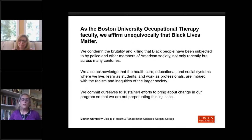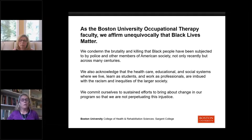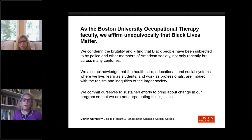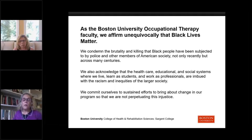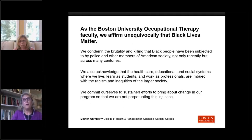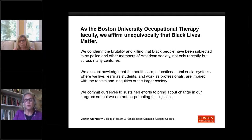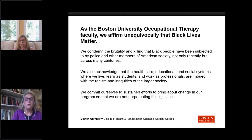Especially given the current protests in our country, we unequivocally support and affirm that Black lives matter, and we condemn the brutality and killing that Black people have been subjected to by police and other members of American society. We are very committed to sustained efforts to bring about change in our program, our teaching, and our preparation of students so that we are not perpetuating injustices. We are not perfect, but we are very committed to striving to be better.